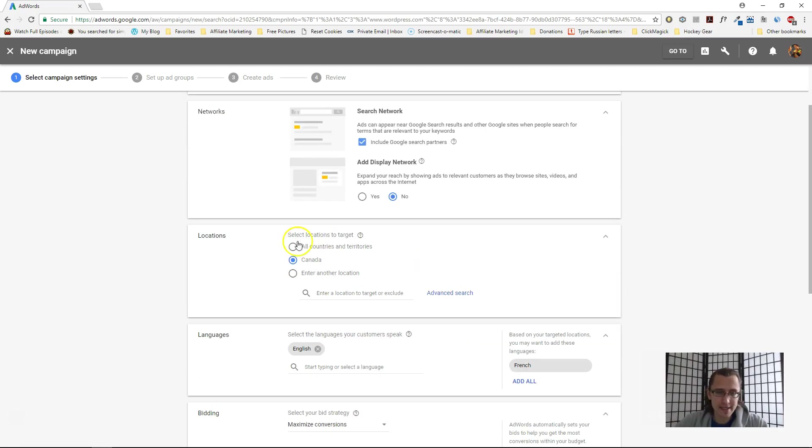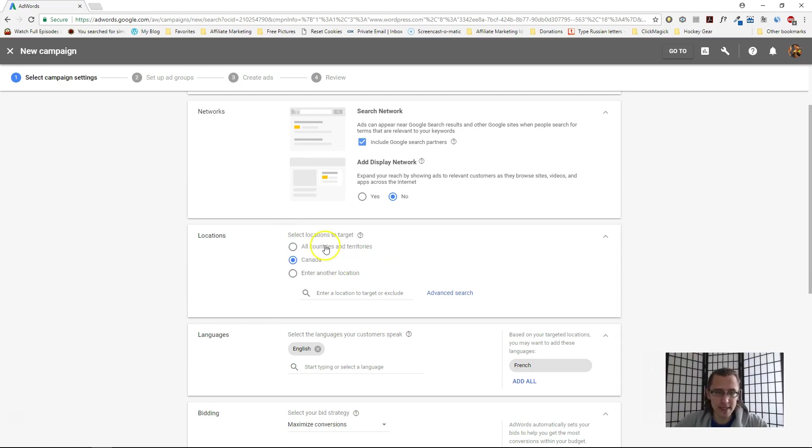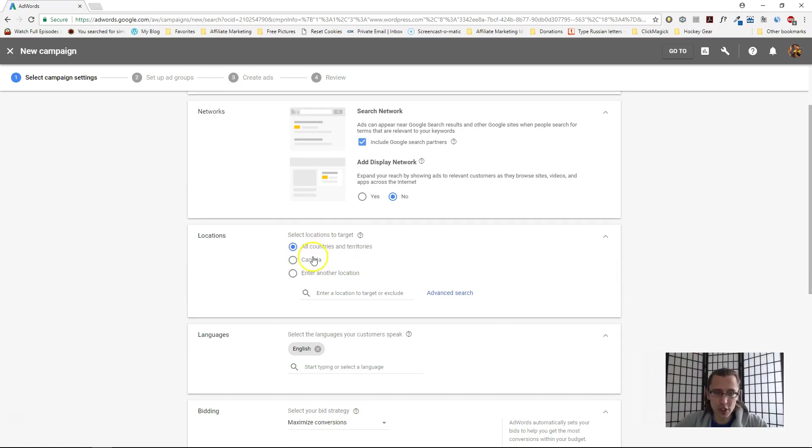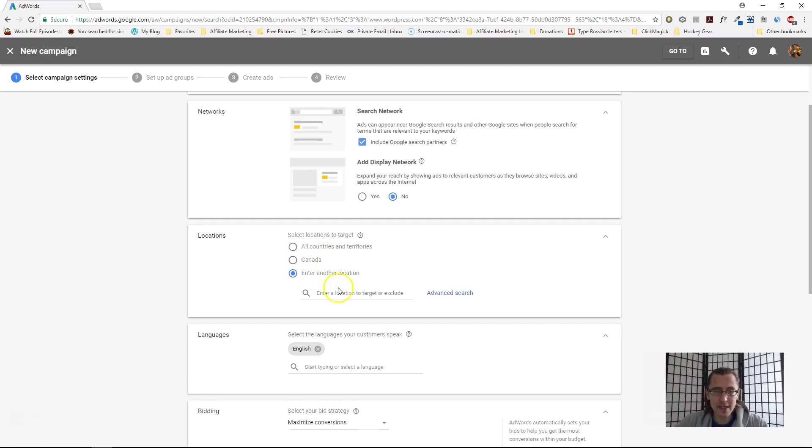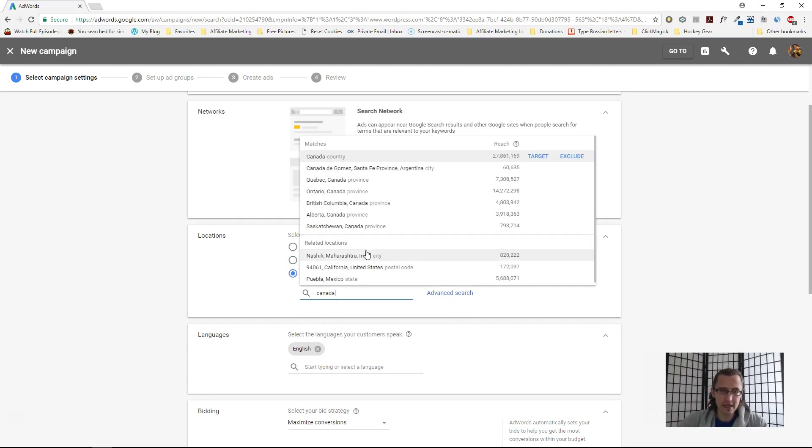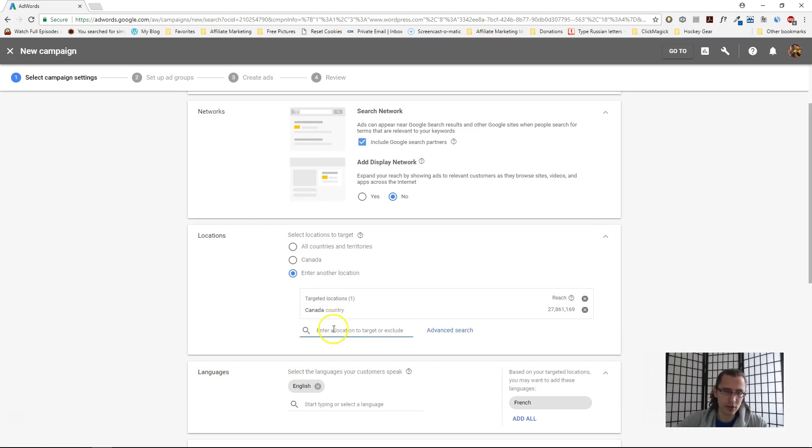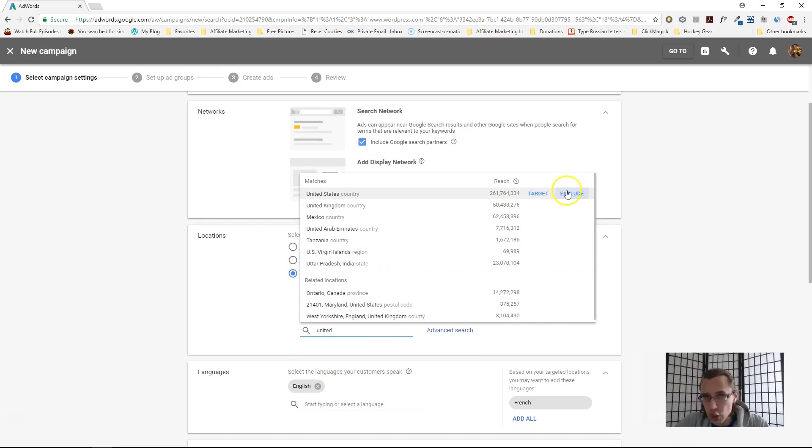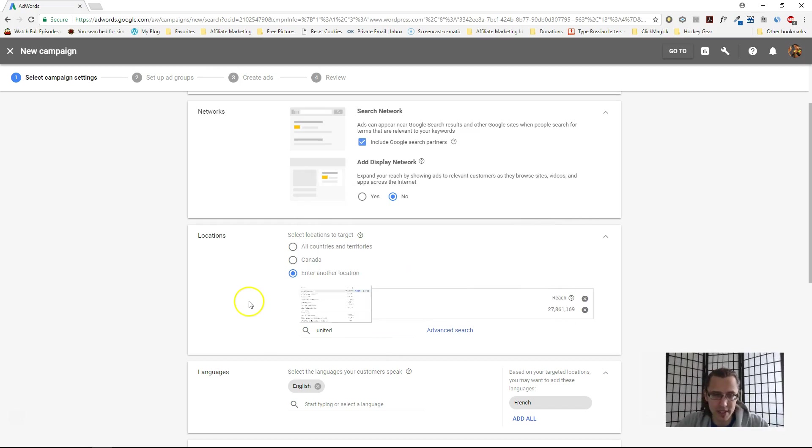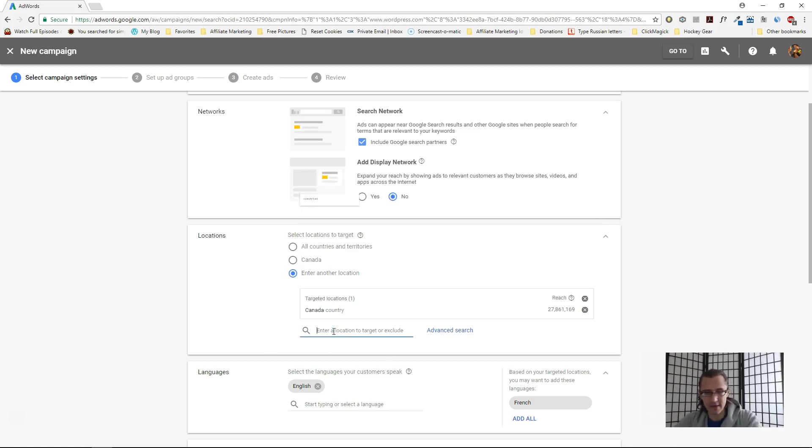The next thing we're changing is the location. Of course, you can select all countries, the country you're in right now, or you can enter a location. You could say Canada, then add United States, and add a collection of what you want. You can either target or exclude if you want everything except for a particular country. Let's just leave it at that for now.